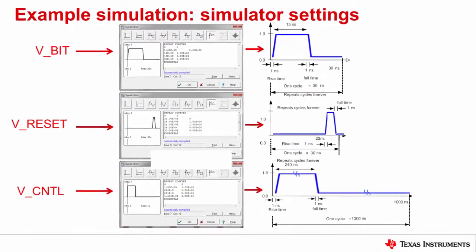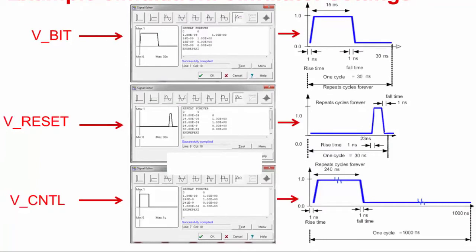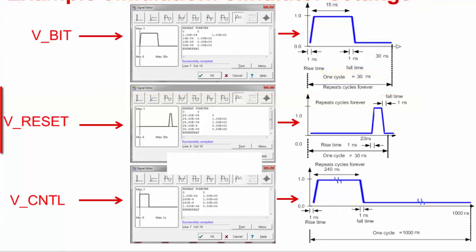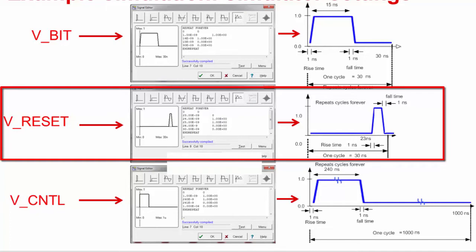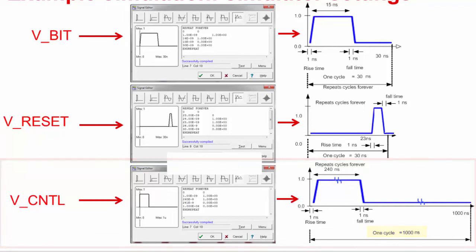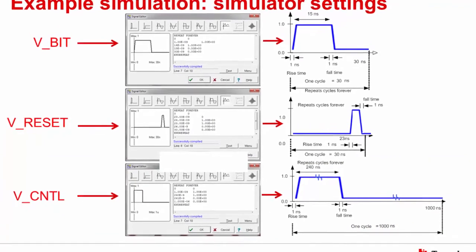Here we show the timing used for the bit switch, the reset switch, and the control switch. The top signal, V bit, turns on and off at the conversion clock frequency, at half duty cycle with 30 nanosecond periods. The middle signal, V reset, resets the CREF voltage right after V bit turns off; the switch turns on at 23 nanoseconds and turns off at 26 nanoseconds, with a period of 30 nanoseconds. The bottom signal, V control, is on for 240 nanoseconds, or eight conversion clocks. Since the ADC has a one mega sample per second sampling rate, this signal has a period of one microsecond. Notice that all waveforms maintain a one nanosecond rise and fall time.